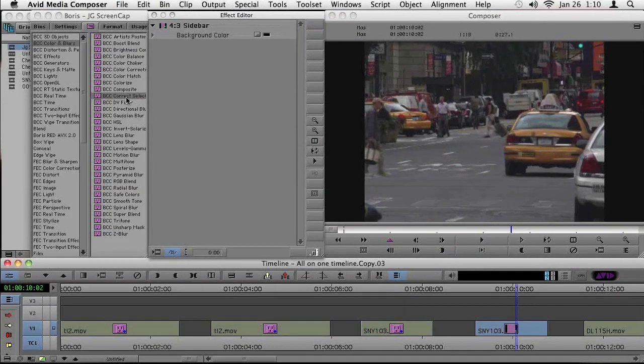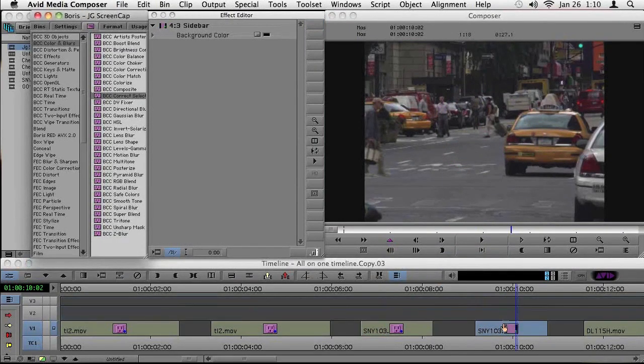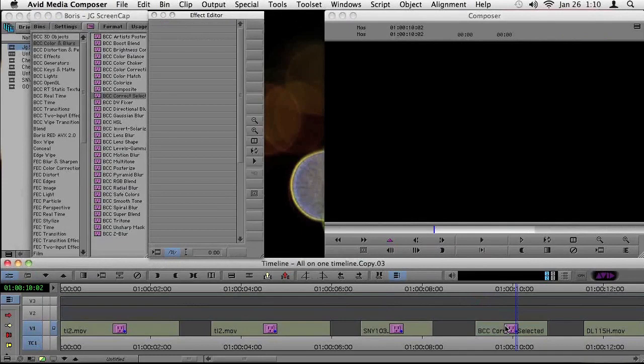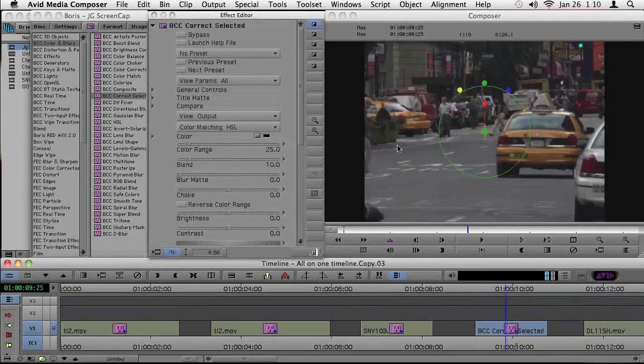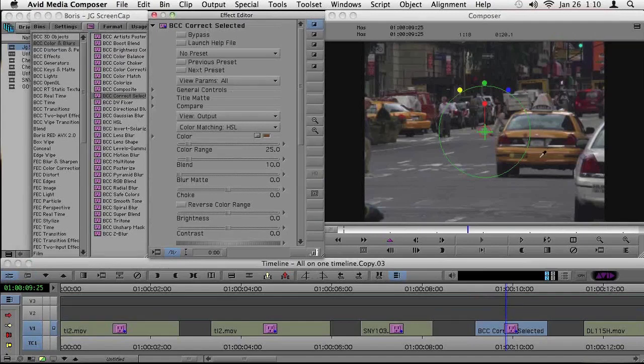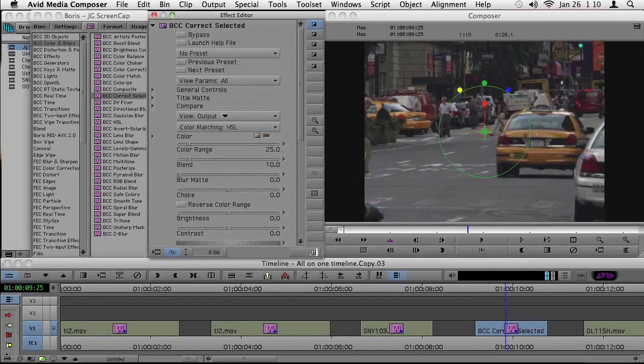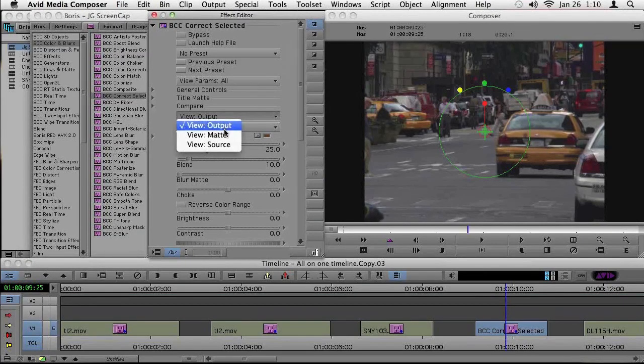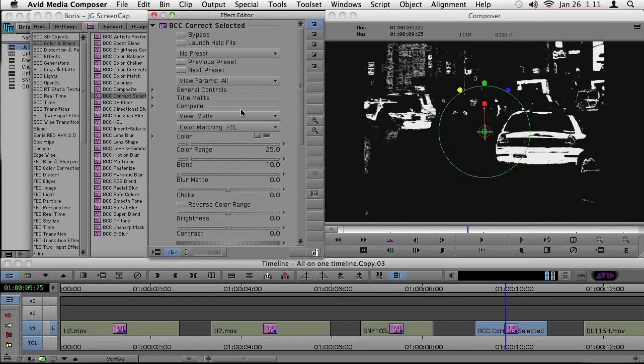I'm going to go here and take the Correct Selected. In this case, I'm going to auto-nest. So I've put it on top of the existing Avid clip. I'm going to choose here that color. I'm going to choose that yellow again. And, again, I'll look at the matte. That matte looks pretty good.